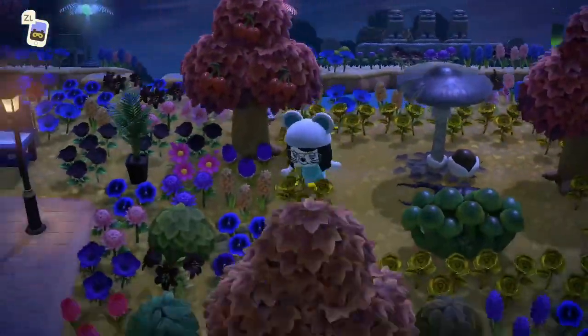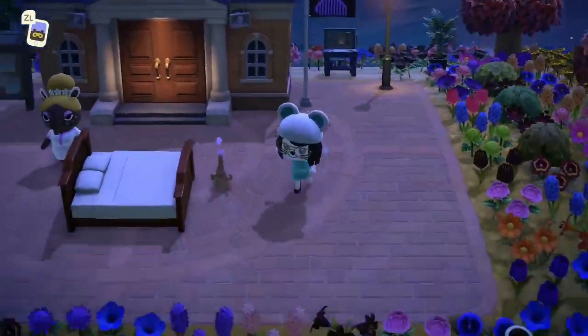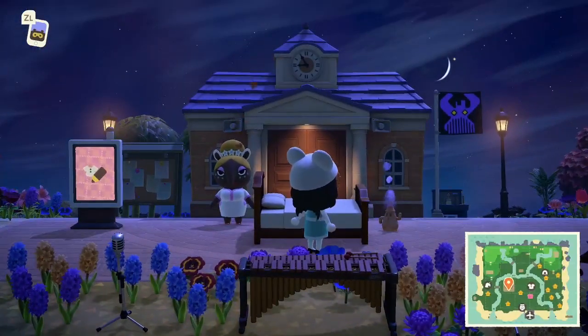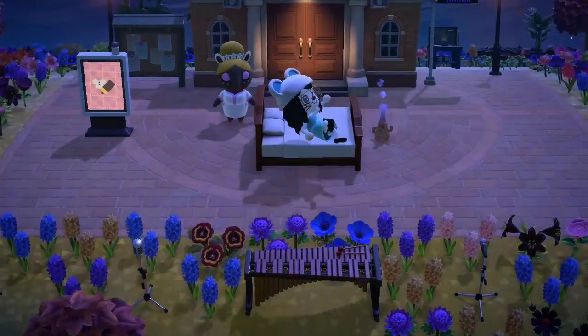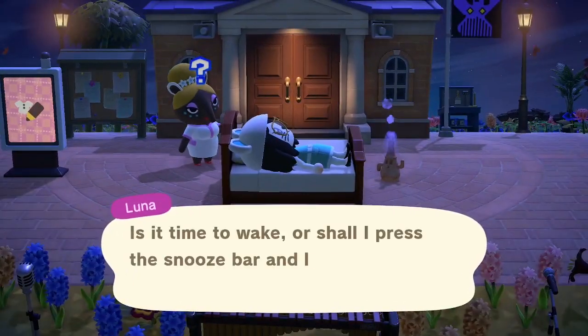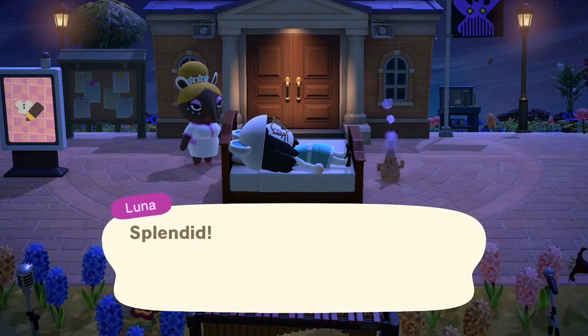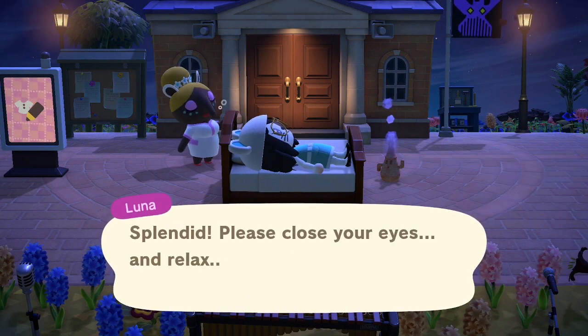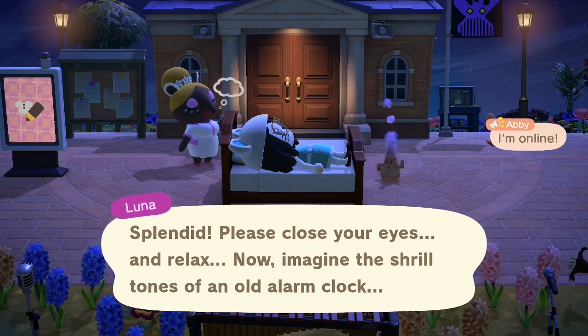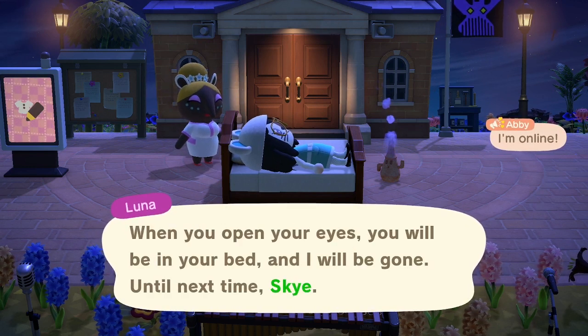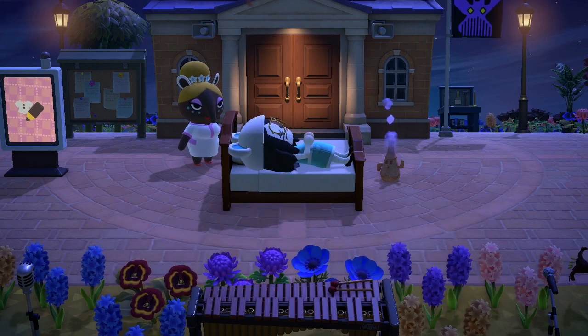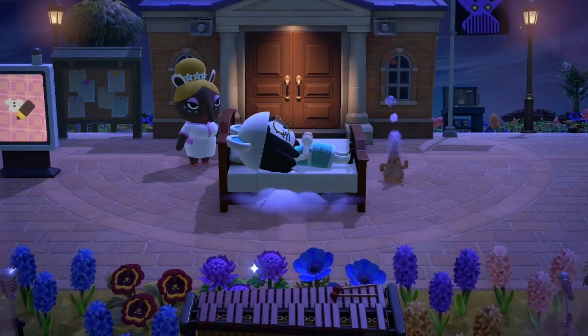Once you're done, you go and lay back down on that bed, take a nap, and wake back up on your island. That is a quick tutorial of how to get random dream addresses. Hopefully you'll find some really amazing islands with awesome design inspiration. Let me know if you find anything awesome. Also, if you'd like people to visit your island, go ahead and drop your dream address in a comment down below — I would love to come visit your island too!